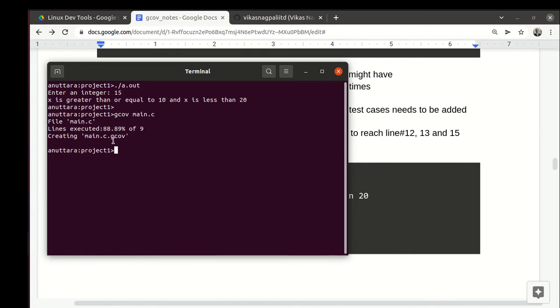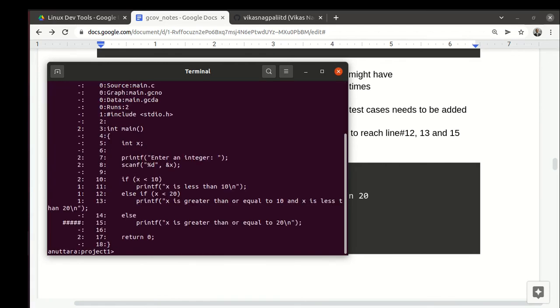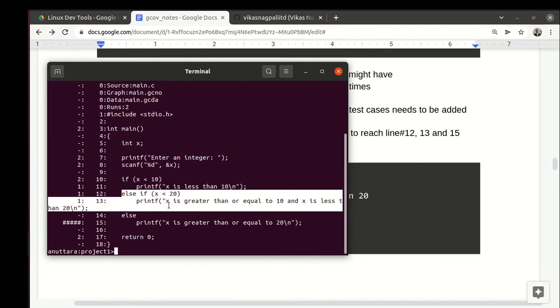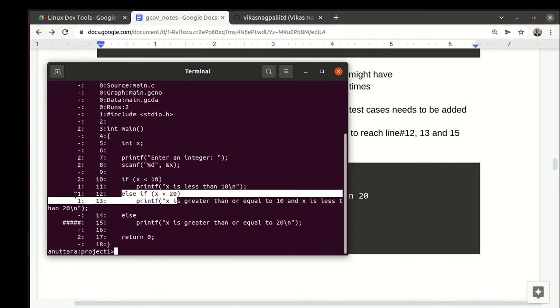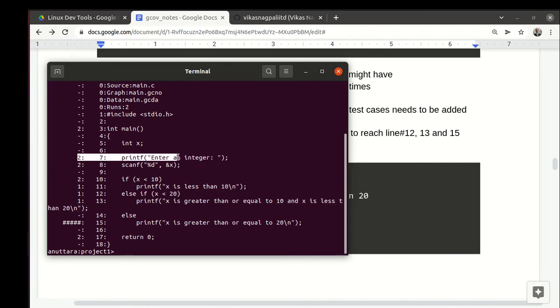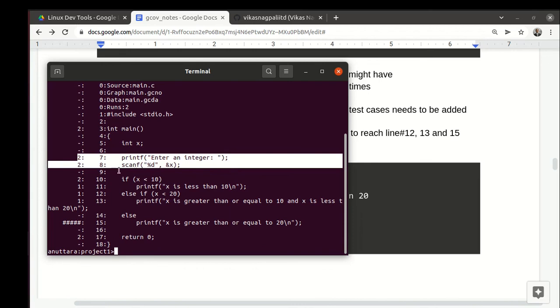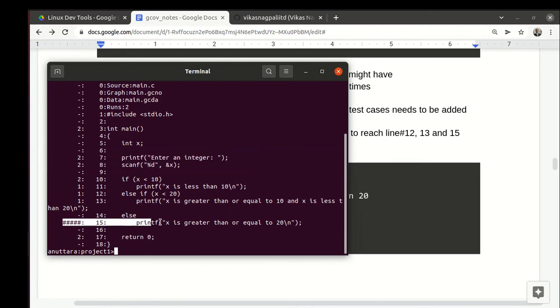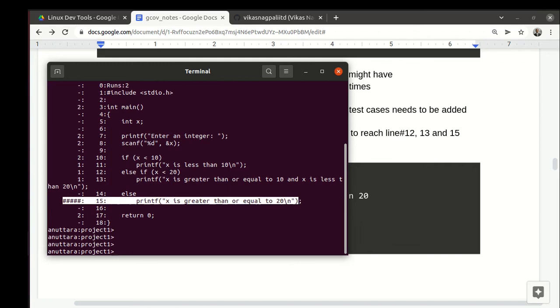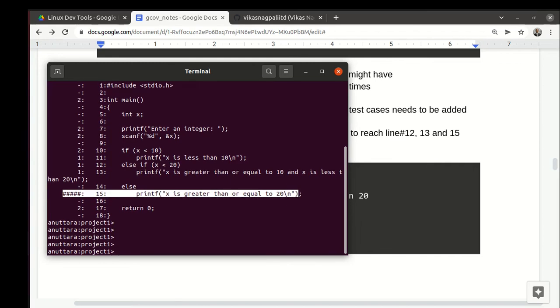Let's see the report. We notice that this part is executed—you can see it is one. Some lines are executed two times, and this is just one line which is left now.